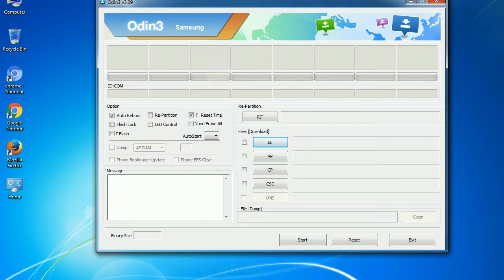And here is what different buttons mean and what they are used for. PIT: partition information table. If you check the re partition checkbox, you should also specify a PIT file to repartition the file system.